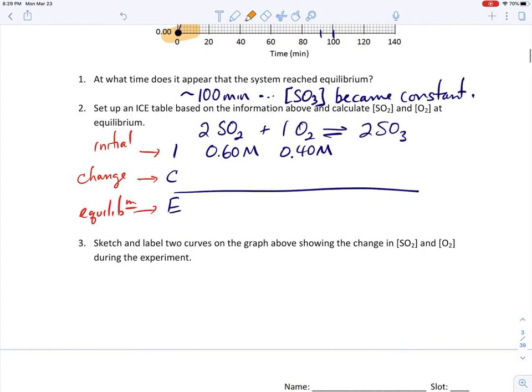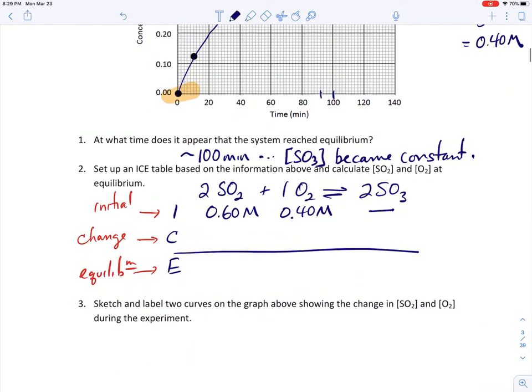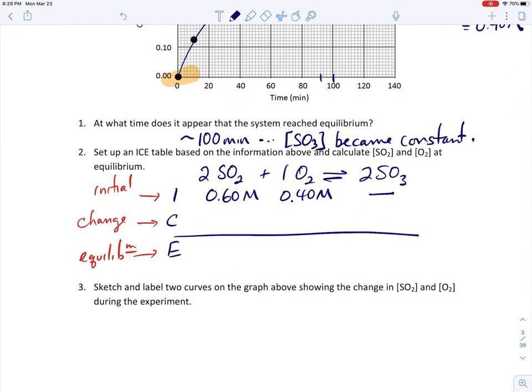In the ICE table, I'll put a dash under SO3 on the initial line to indicate there was no SO3 at the beginning. Looking at the graph, we can see the SO3 became constant at approximately 0.40 M. So on the equilibrium line of the table, the SO3 concentration was 0.40 M, and that came from the graph.